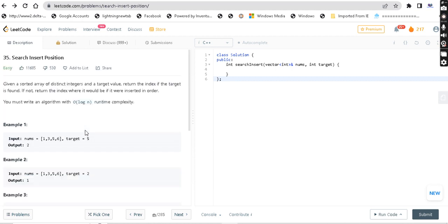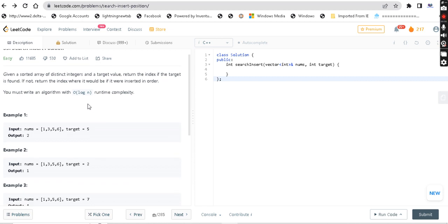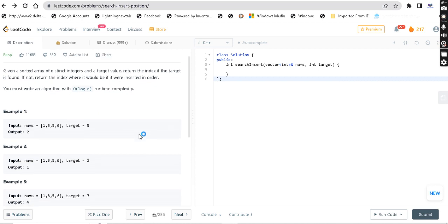It's an easy level question, and the O(log n) approach is actually binary search. Binary search has a time complexity of O(log n). In our channel, we have a detailed video on binary search, so you can go and watch that.